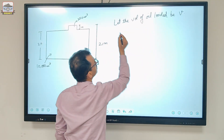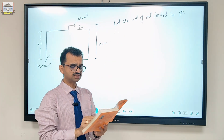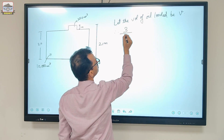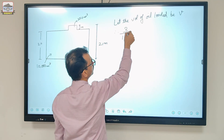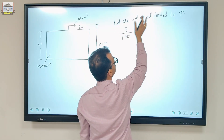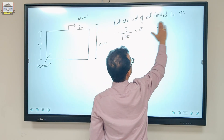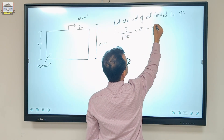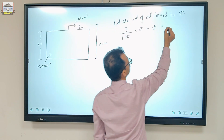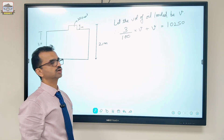Let the volume of oil loaded be V. They are leaving 3% of the volume of oil loaded for expansion, so 3% of V is left for expansion. Adding V to it gives the total volume: V + (3/100)V = 10,250 cubic metres. This is the first equation.